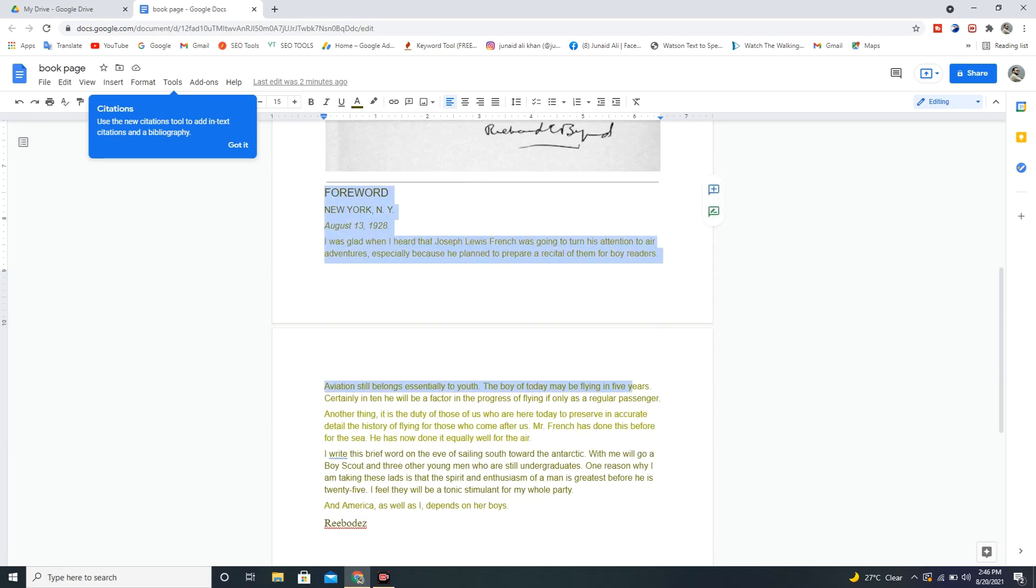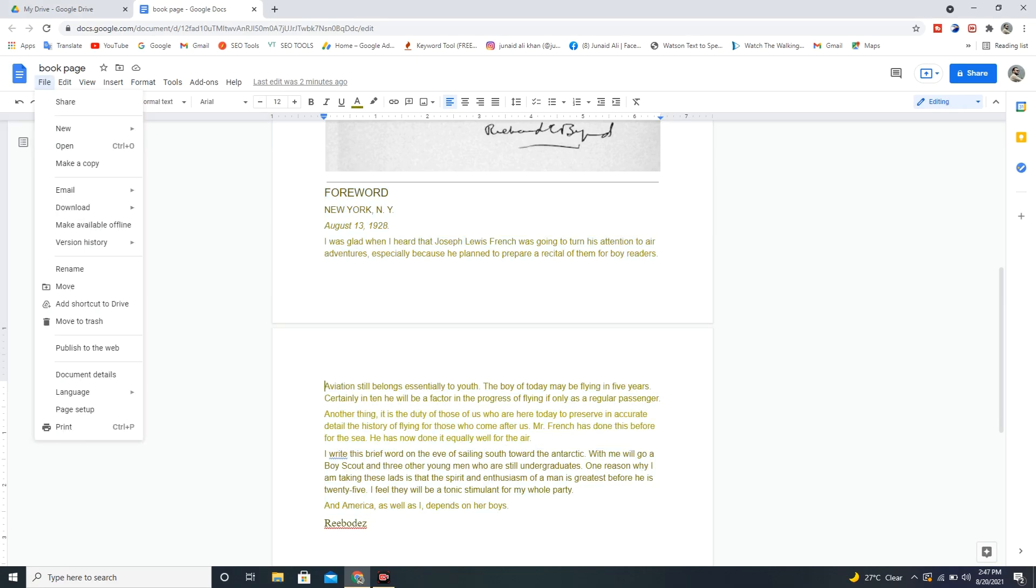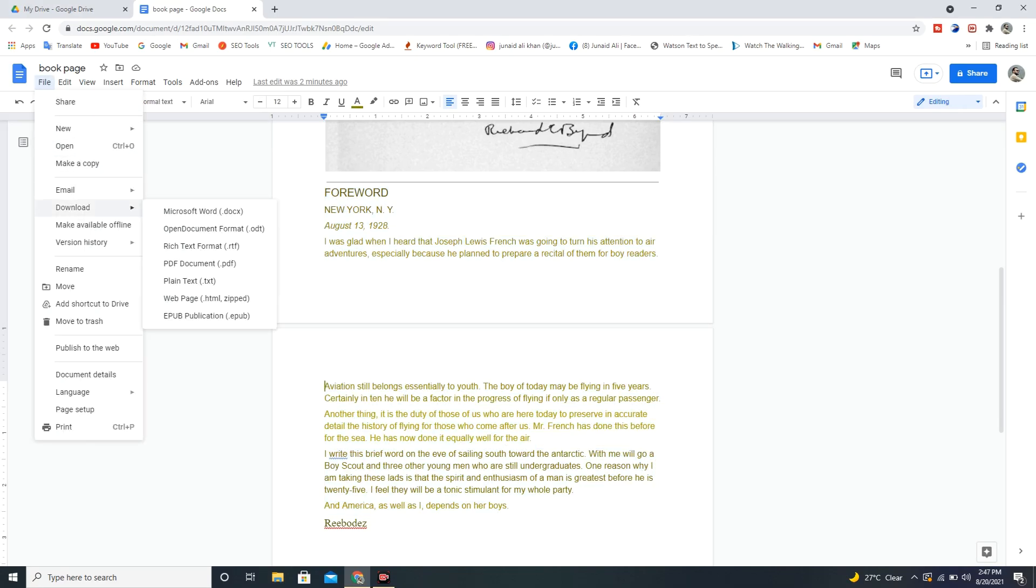Now, to save this editable text in Microsoft Word, you have to click on the file above. And then, go to download and click on Microsoft Word Docs.